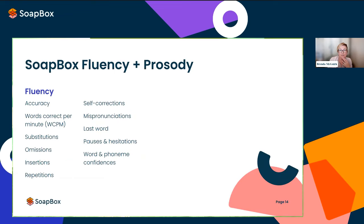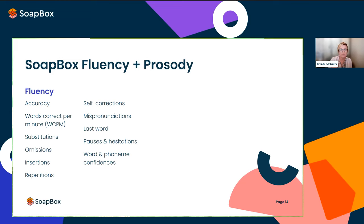For anyone familiar with Soapbox Fluency, we already deliver incredibly rich, granular information — from reading errors used to calculate words correct per minute and accuracy percentages, down to where the child stopped reading, pauses, hesitations, mispronunciations, and self-corrections. What we try to do is get as close to how a human would behave when assessing a student, while delivering objective, reliable data with confidence scores. With the Prosody feature, we can now do three new measurements.